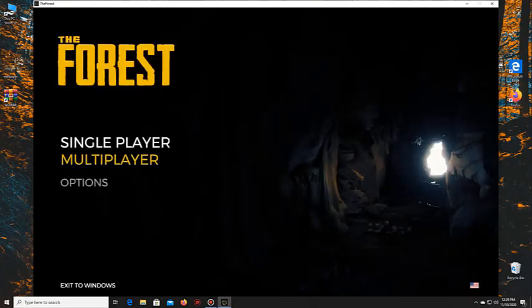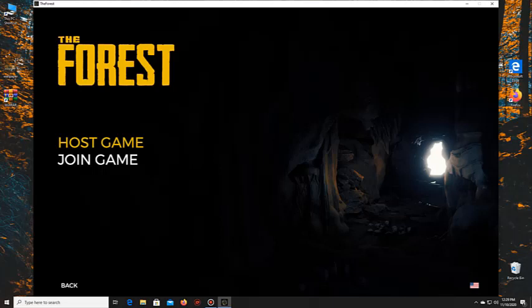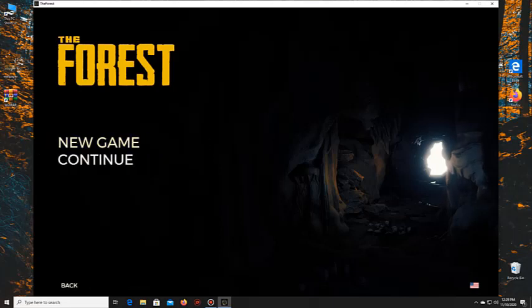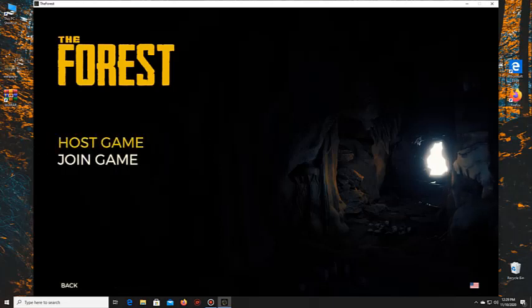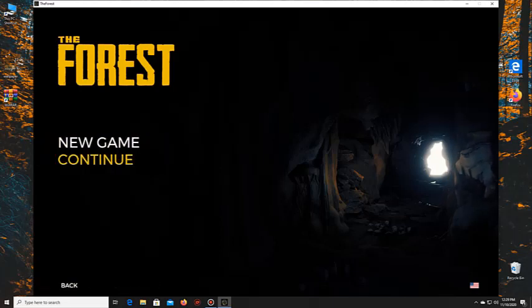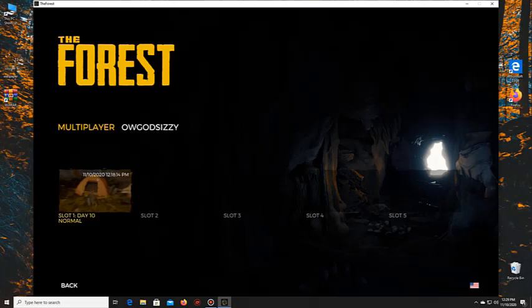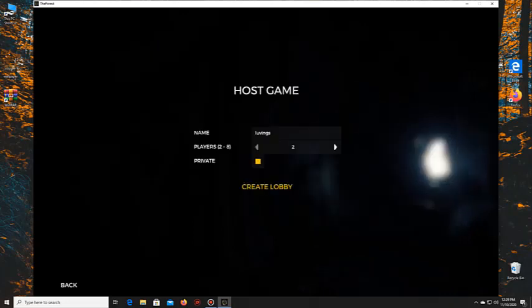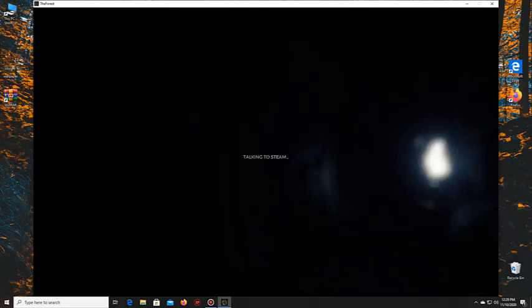Then you go to multiplayer, then you go to host a game, you go to new game and then you can, as you can see here. Host, name, player, create lobby.